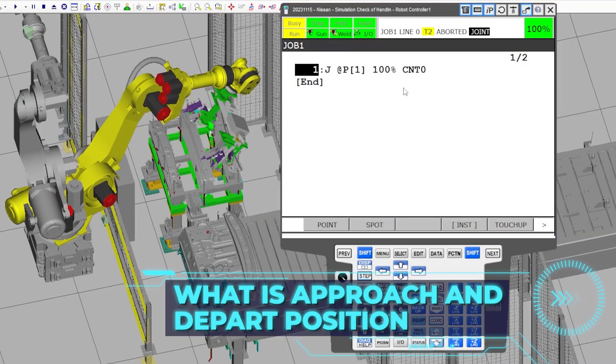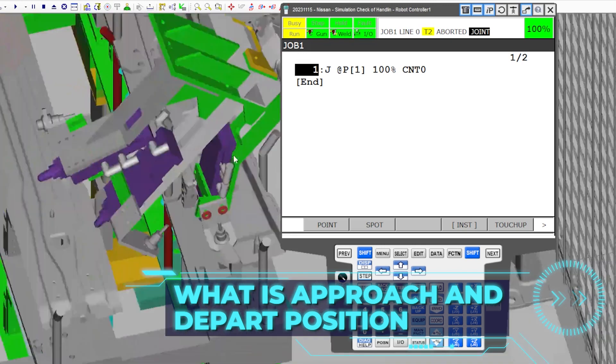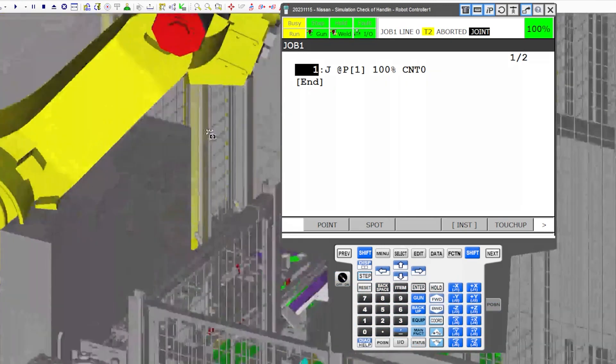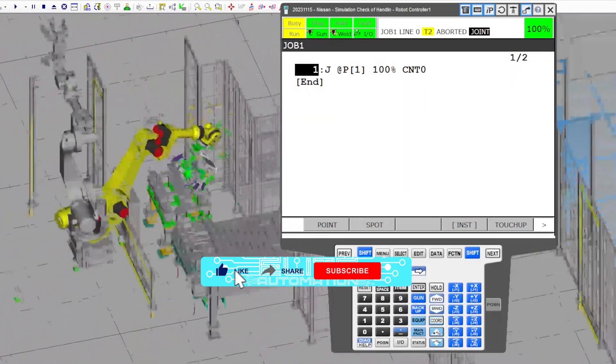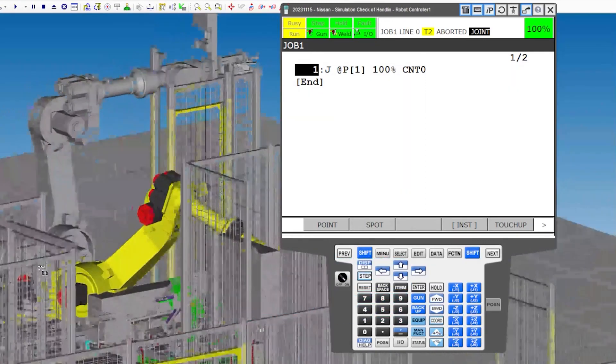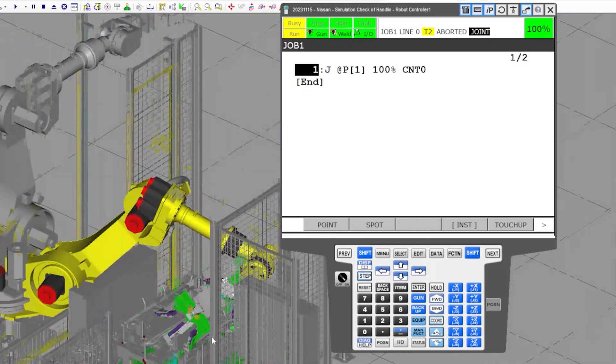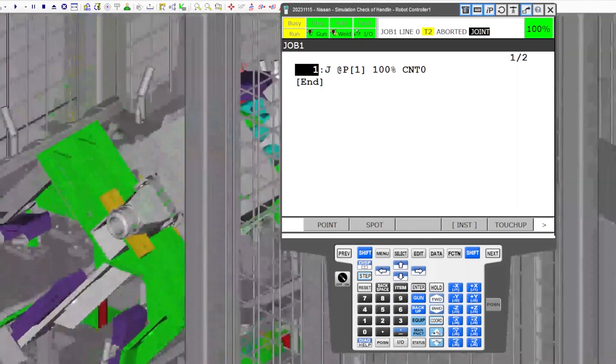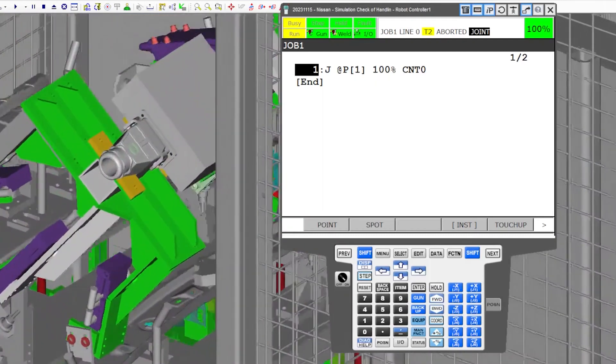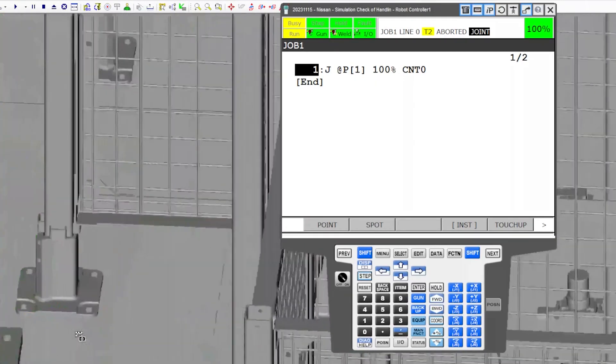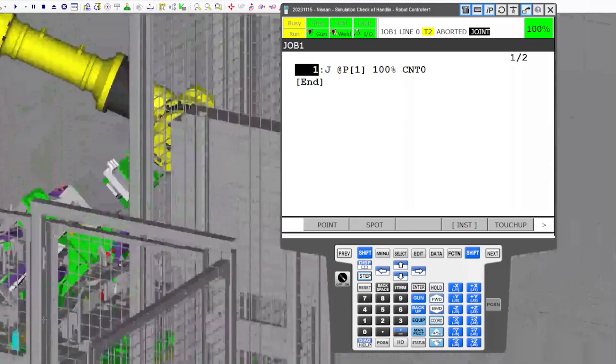So what is an approach position and what is a depart position? The approach position, or 'at' position, means we are at the part — also known as the pickup position. So like whenever you go here and then go down, this would be the approach position or the above position.